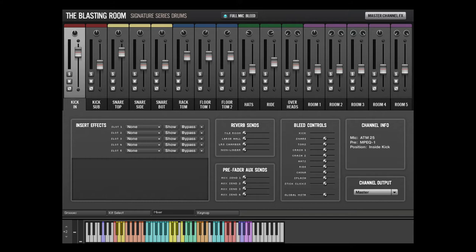Blasting Room Signature Series drums offers two levels of microphone bleed. With the full mic bleed option enabled on the Kit Selection tab, all Mixer channels will include bleed from every kit piece.